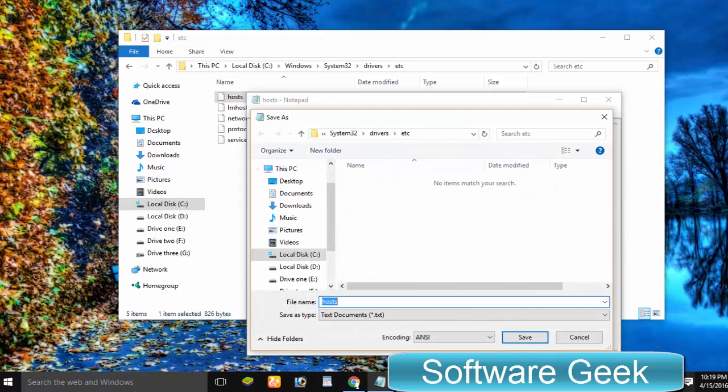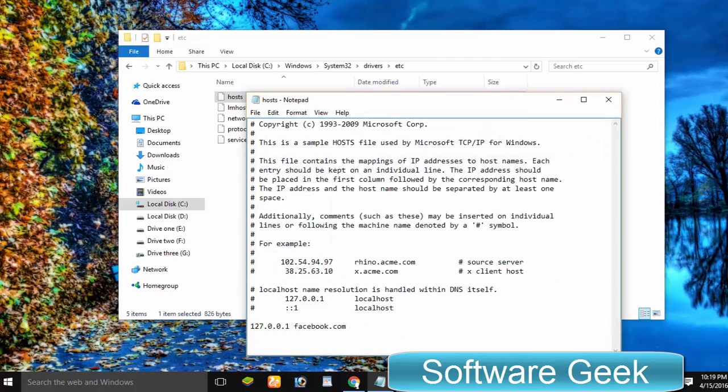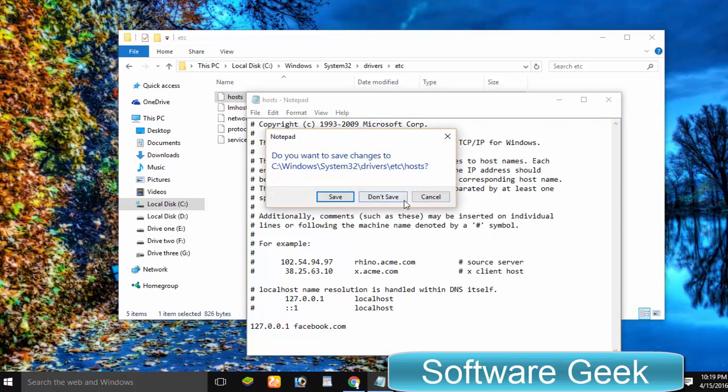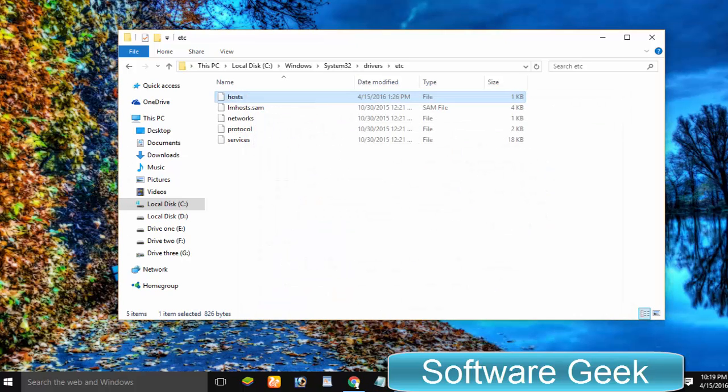Therefore, we'll have to entirely disable any installed third-party antivirus software, or you can also exclude the Windows hosts file from being monitored if your installed antivirus program allows.